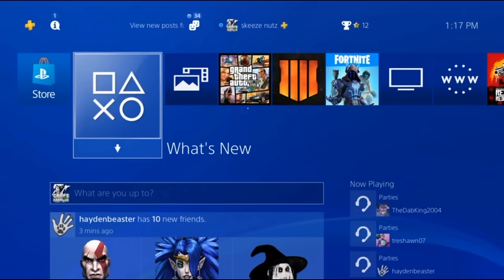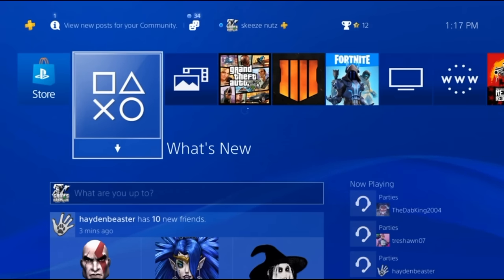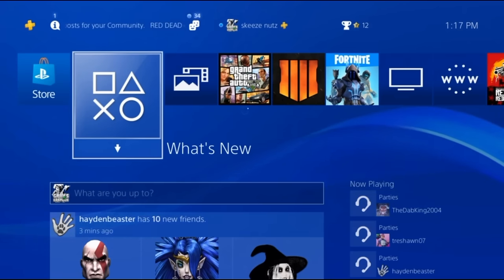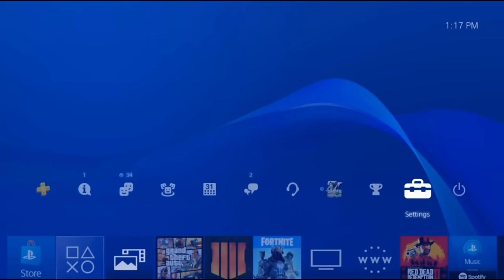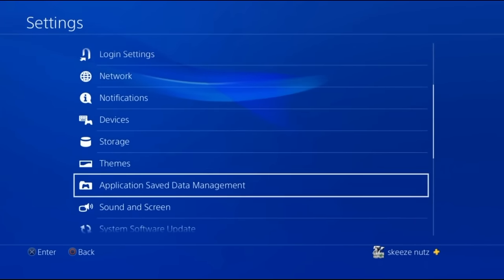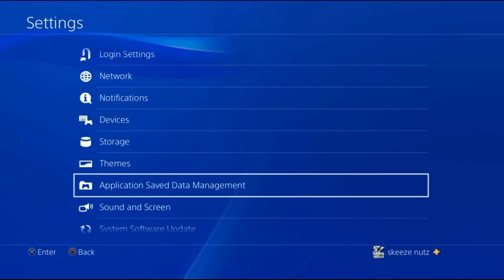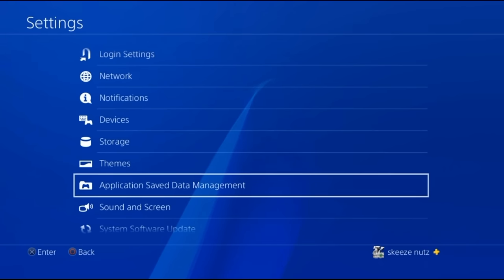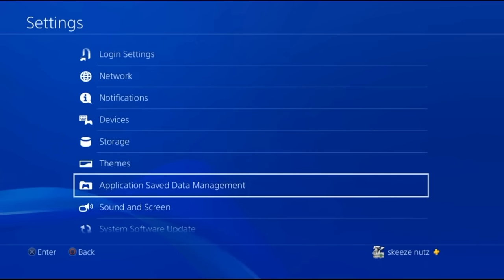It all starts off with getting your save from your PS4 to your PC. First, turn on your PS4 and go up to Settings. When you're in Settings, go down to Application Save Data Management. Before you click on this, make sure that you have a USB already plugged into your PlayStation 4. That USB needs to be formatted to FAT32. Make sure your USB is plugged in, then click on Application Save Data Management.